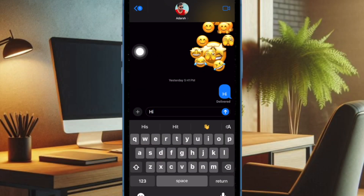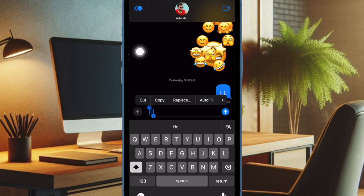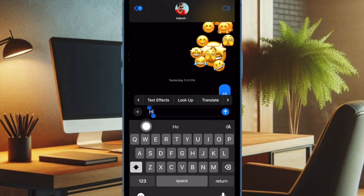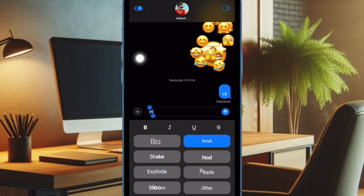After that, open the Apple Messages app and head over to a conversation thread. Type in your message as usual, then double-tap on the text message. Tap on the forward arrow in the pop-up menu and select Text Effects. You can now select preferred text effects such as Big, Small, or Explode, and send the message to check if the text effects are working as usual.